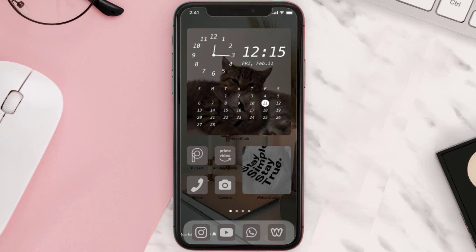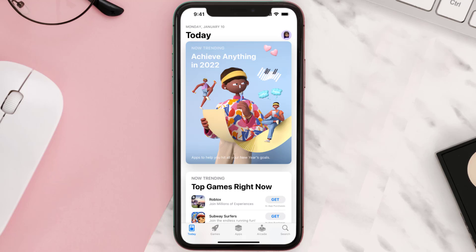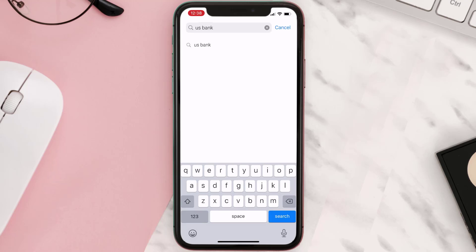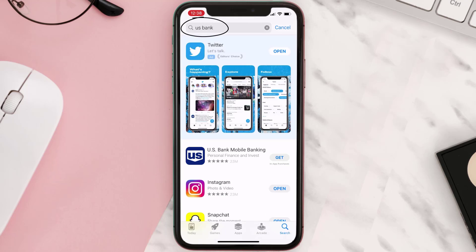Once uninstalled, open up the App Store and search for the US Bank mobile app in the search bar, then click on the Get button to install it back on your device.